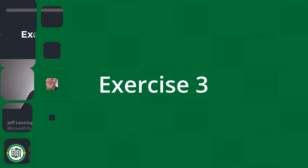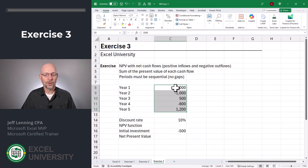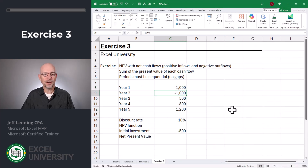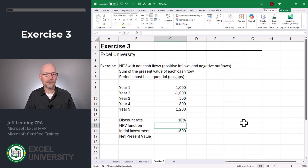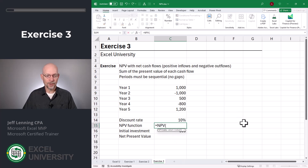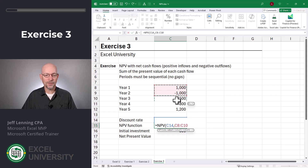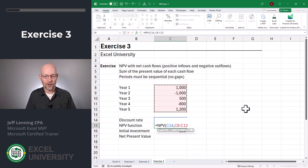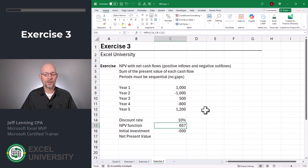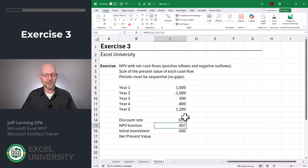Let's say this is our future series of cash flows — we have some positives and some negatives, and we want to sum the present value of each. Equals NPV — the rate is the discount rate stored in C14, and the values are our cash flows in the range C8 to C12. Close the function and enter. The net present value of these cash flows at a 10% discount rate is 657.